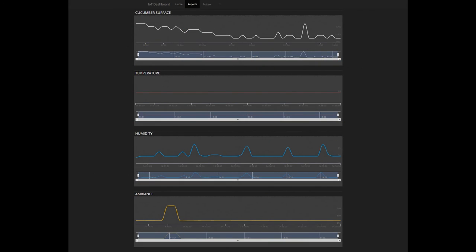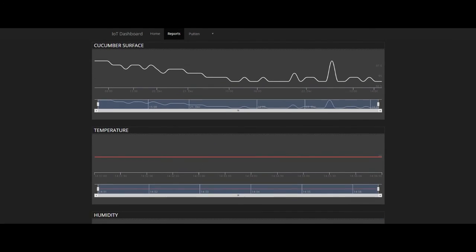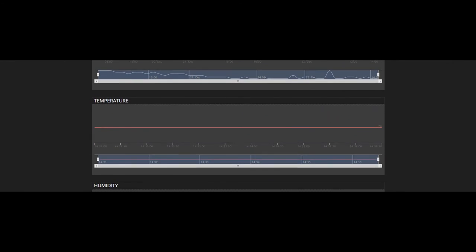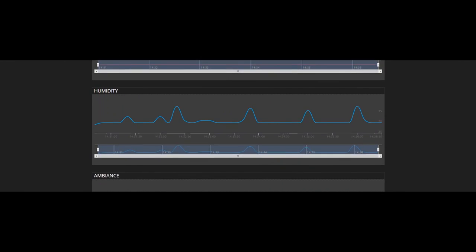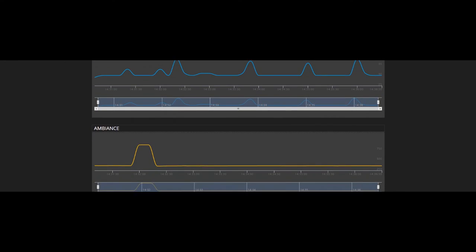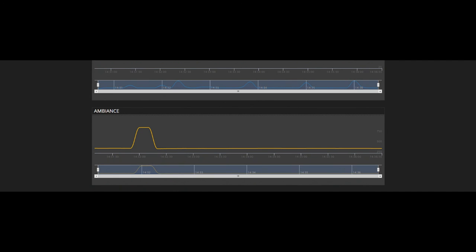There is also a reports page. Here you can see all the historical data from the selected zone. As you can see, all the data from the current values in the main dashboard is visible in historical graphs.